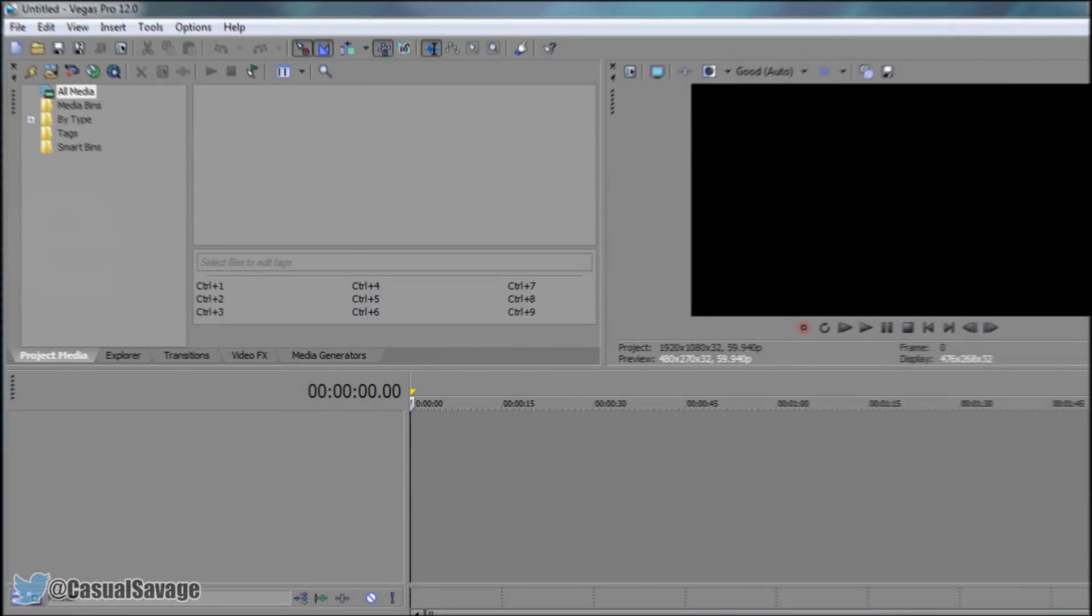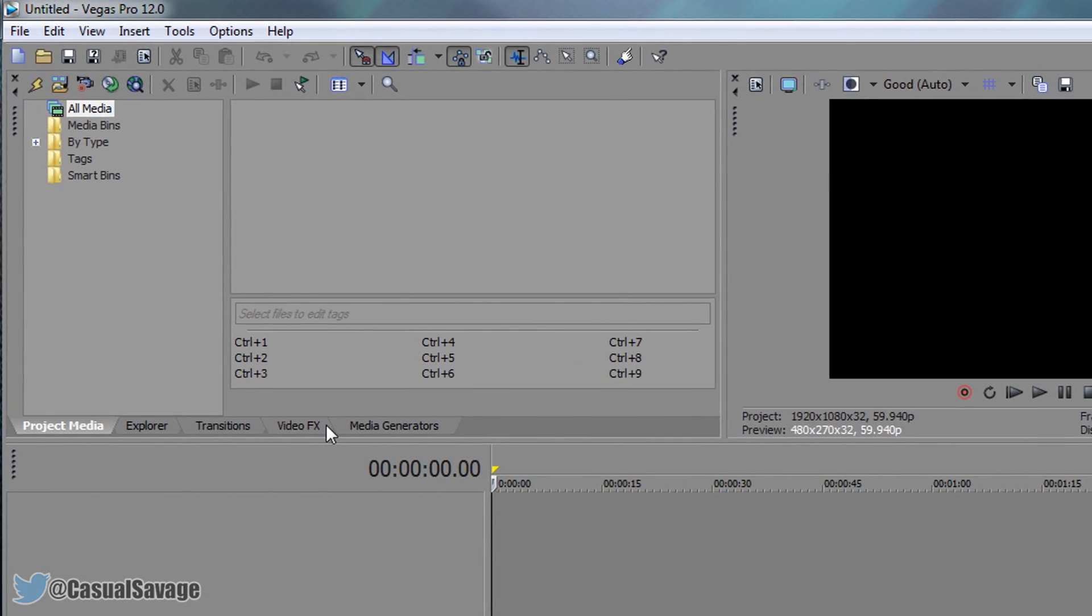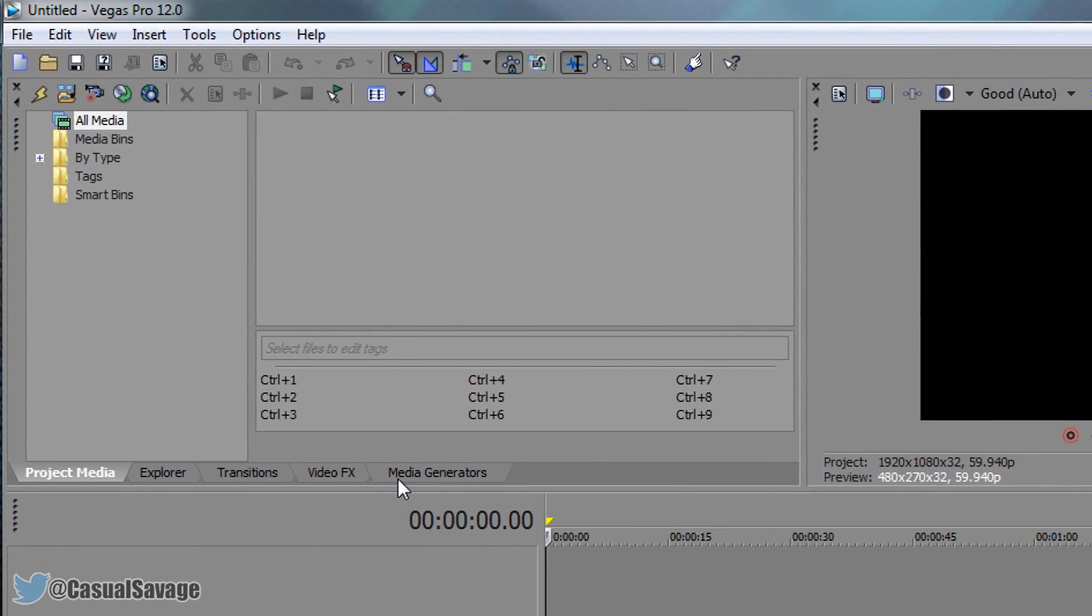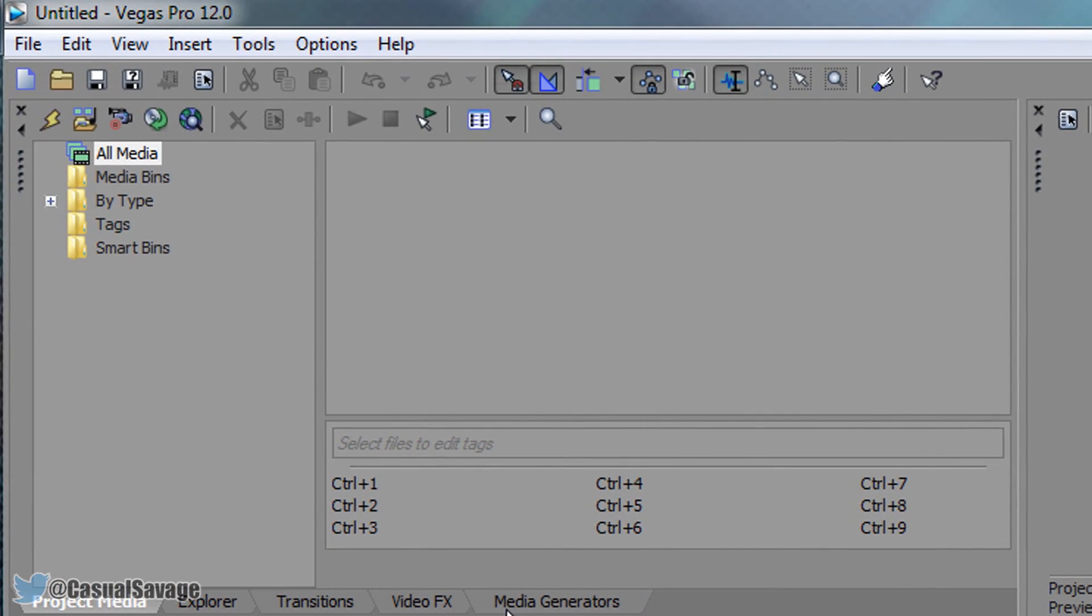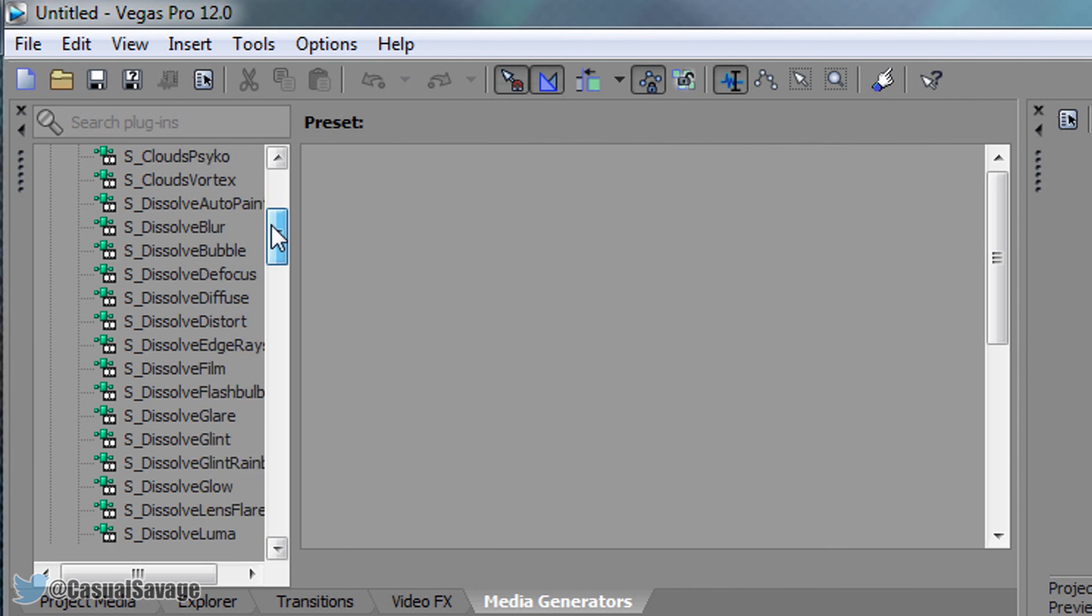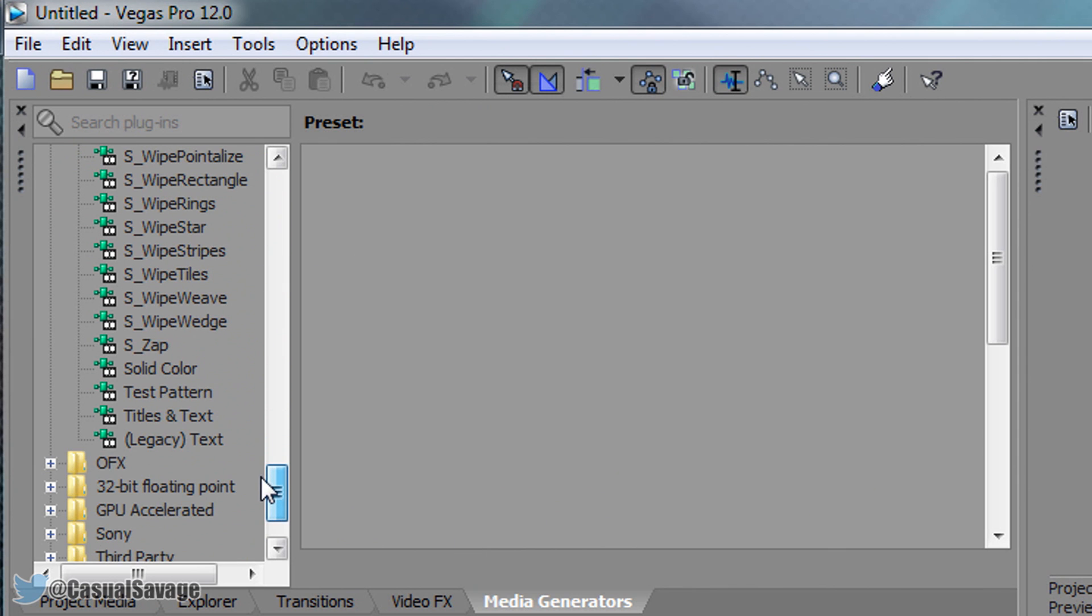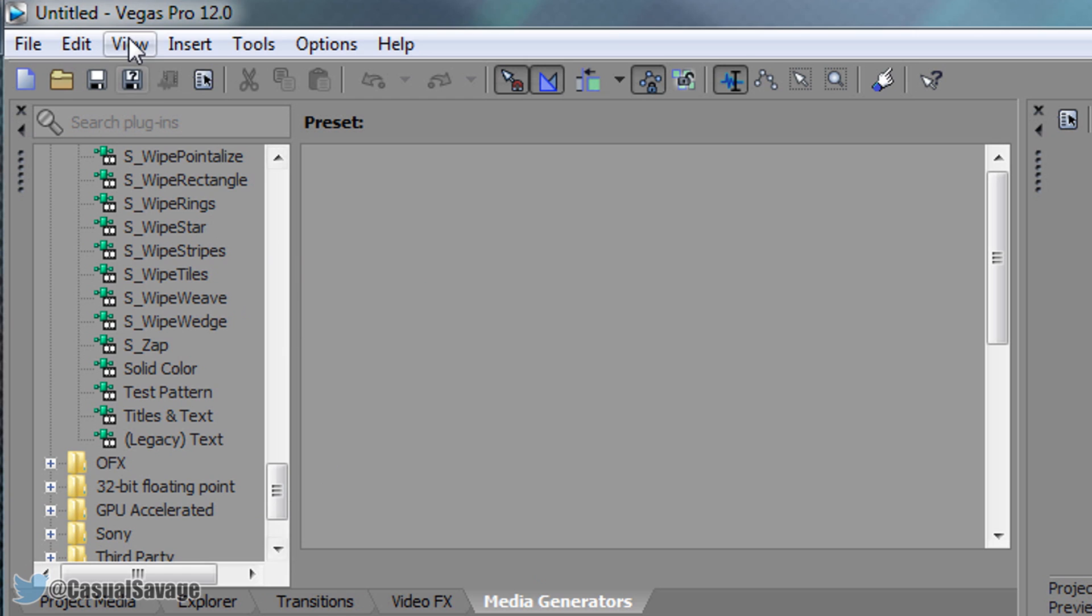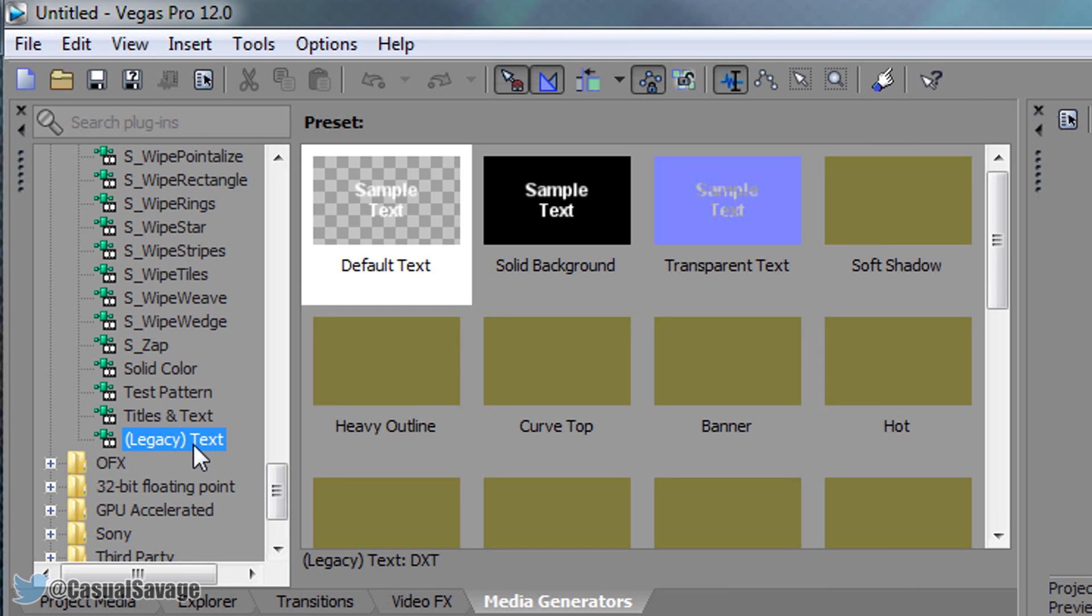Hopefully you like it and it's very simple to do and actually very quick. The first thing we need to do is come to Media Generators and we're going to look for Legacy Text. If you don't have Media Generators or you can't see any of these tabs, simply come to View, Windows, Layout, and then select Default Layout.